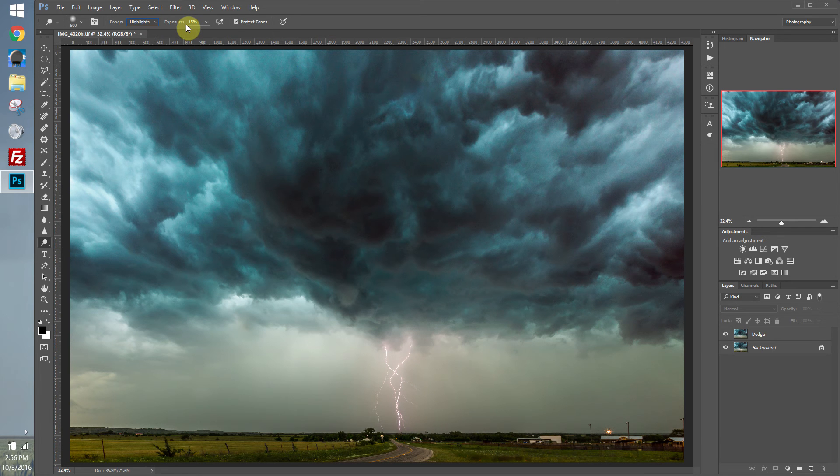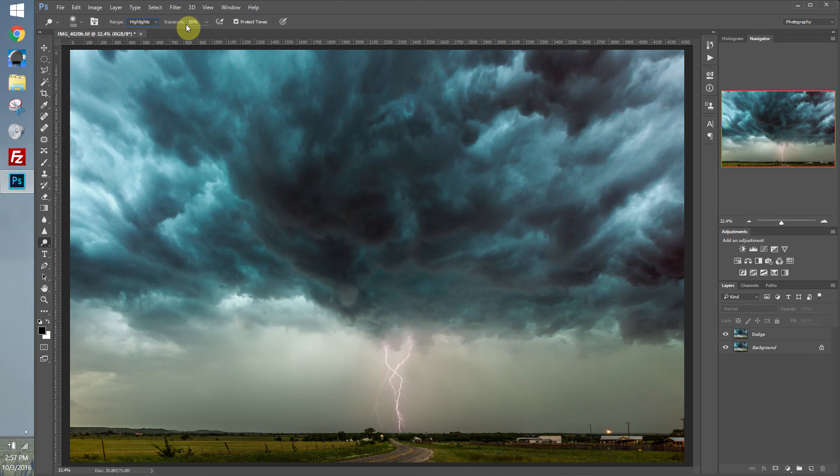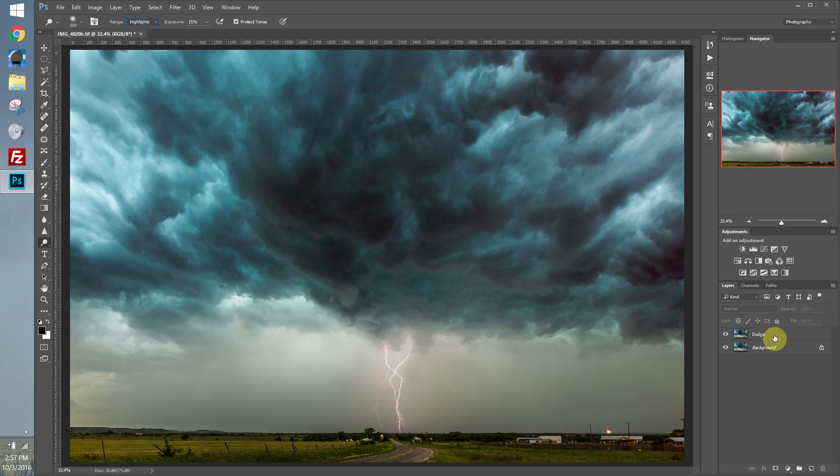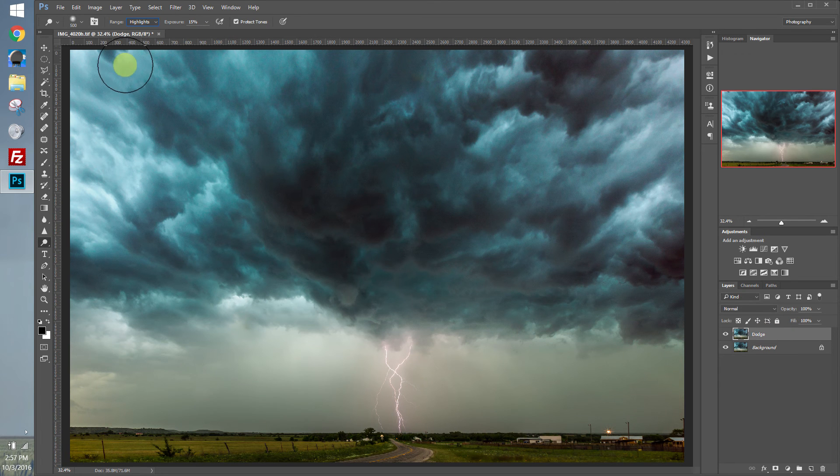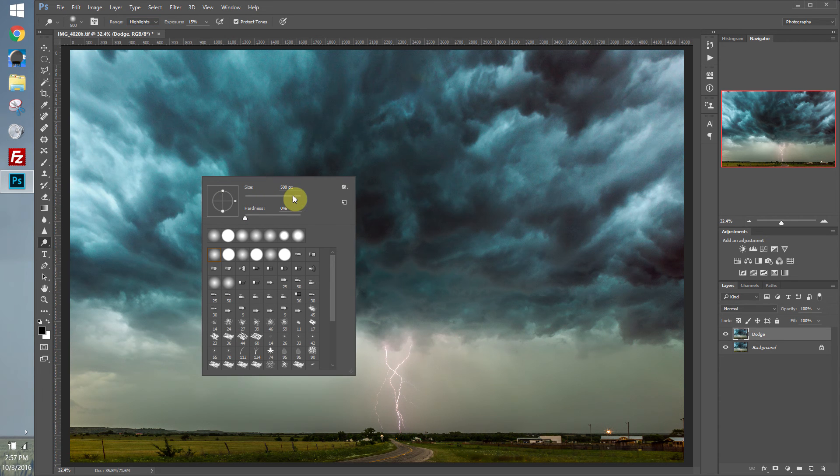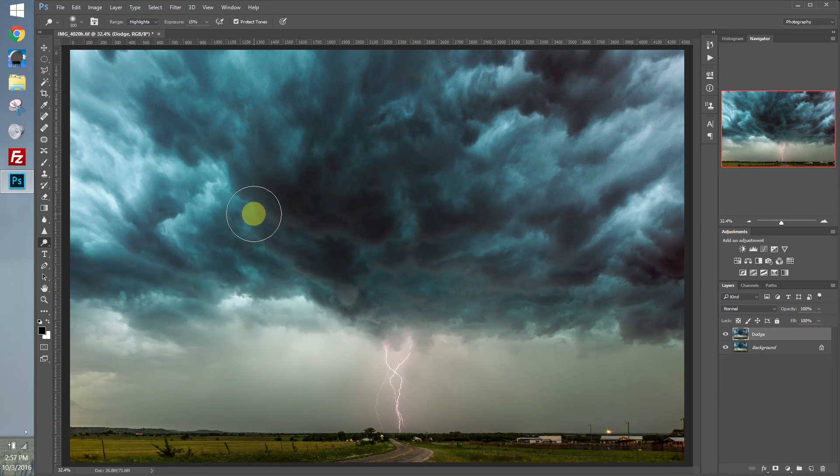And then we also have exposure. Exposure is basically just strength. So if you have it set at 2% exposure, it's not going to do nearly as much as if you had it set at 50% exposure. We'll go ahead and set the exposure at about 15%. Make sure we have our layer highlighted. Then I generally use about a 500 pixel brush. You can right-click to bring up your options or you can set them up in the tool options panel.